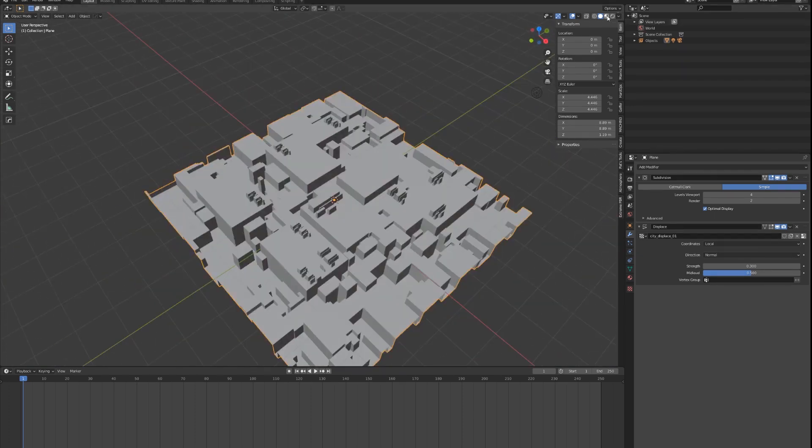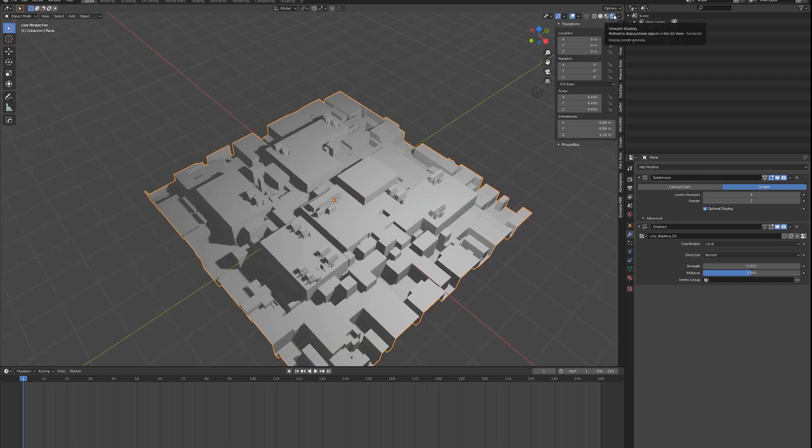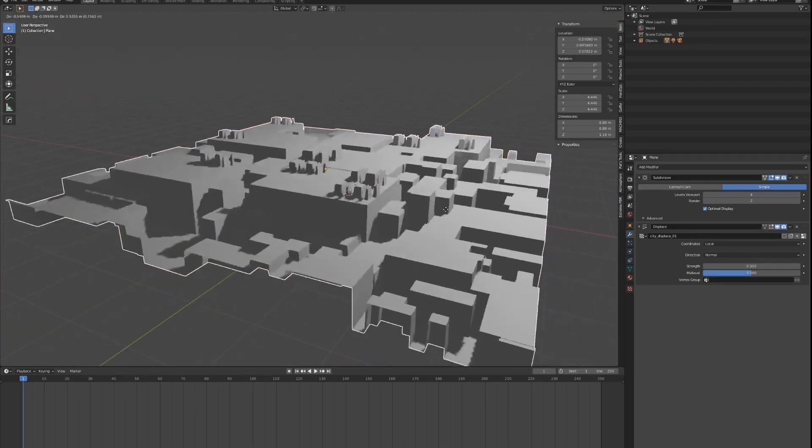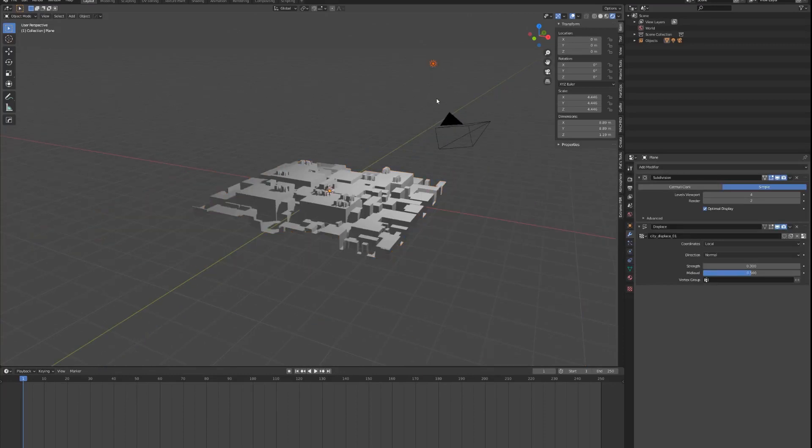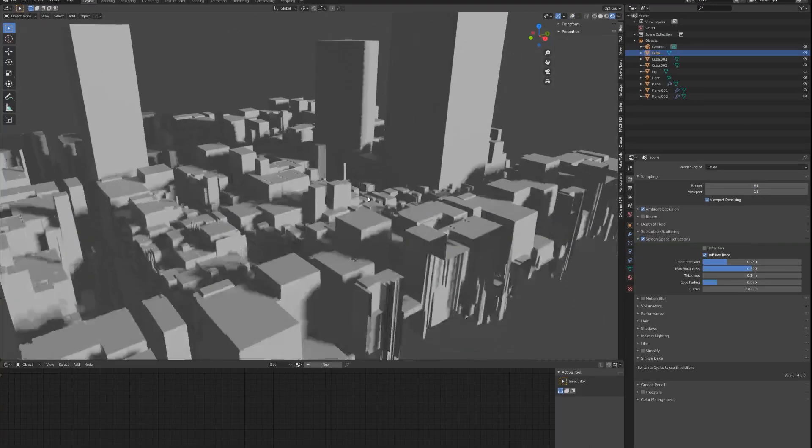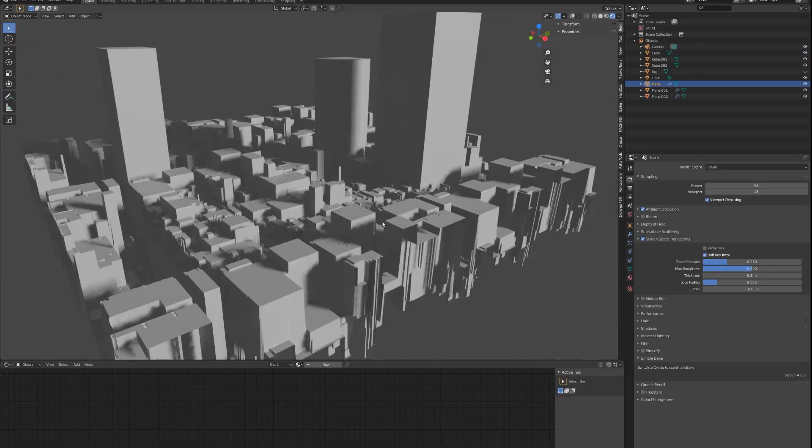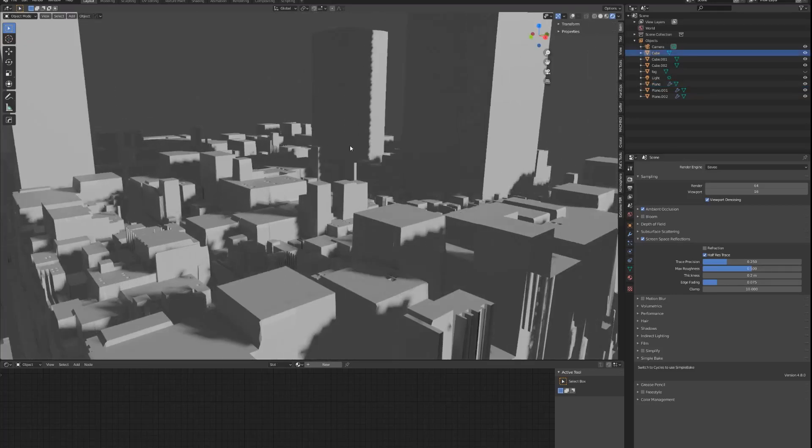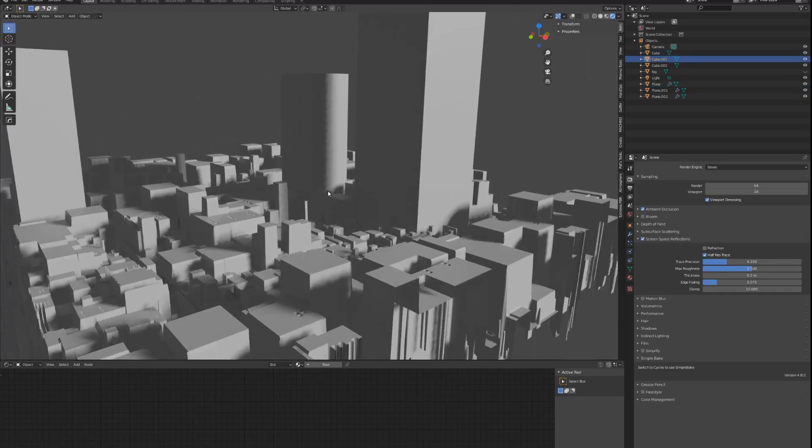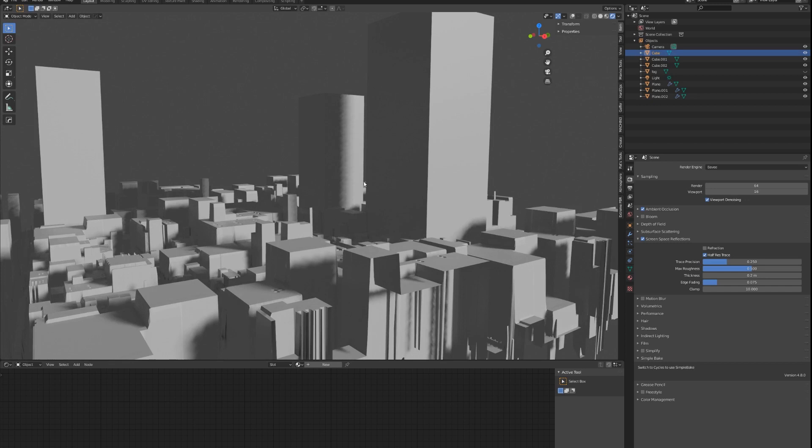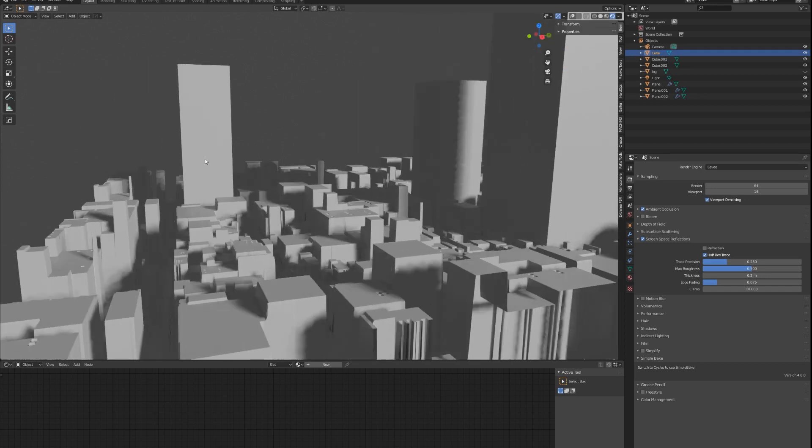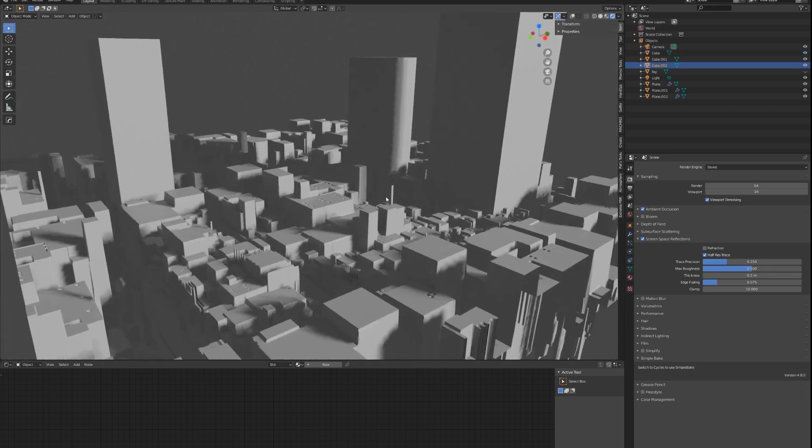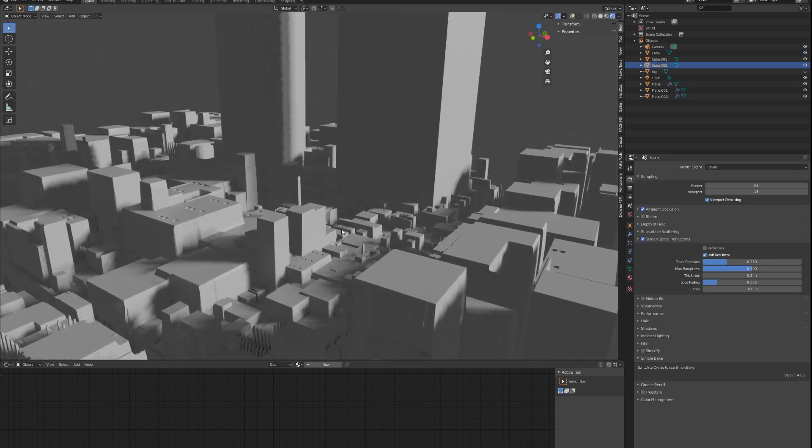You can preview it with your Eevee render, and that is essentially how you make the city. Here I have the city pieces that I duplicated and scaled into different sizes. I also added some rectangles just so that they would have some larger buildings to contrast small buildings to make small buildings look smaller.